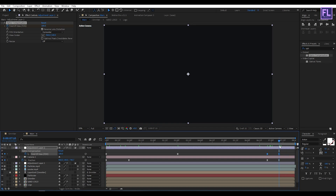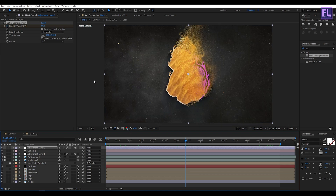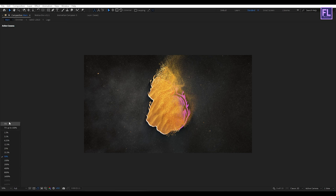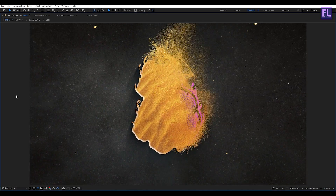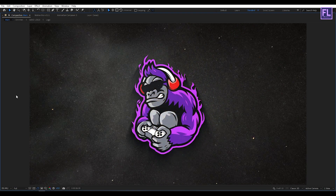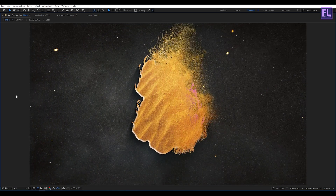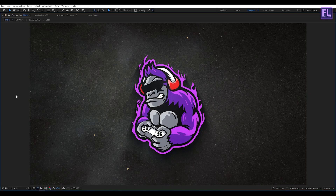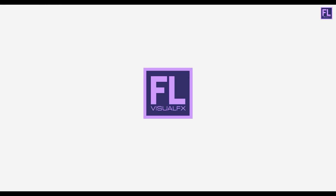Our animation is complete — press 0 to RAM preview this. Thank you very much for watching this tutorial, have a great day, and I will see you in the next video. Till then, peace out, bye!